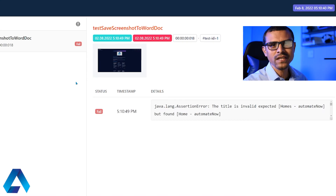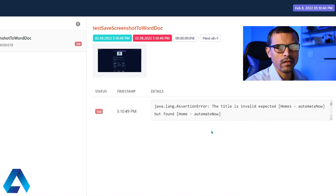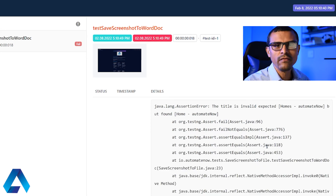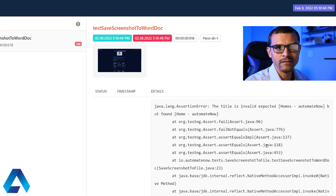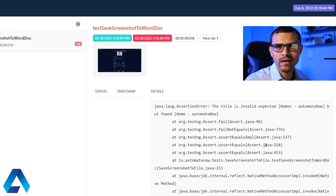Do you notice anything different in this report? Yes — this is the part that we added. This is the stack trace, and this can be very helpful when you're trying to debug your tests. If you would like to learn how to debug your tests in Selenium, check out the video card above — I've made a comprehensive video showing you step by step how to debug your Selenium tests.